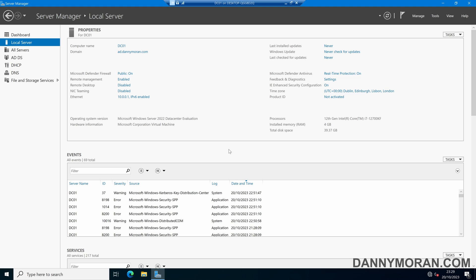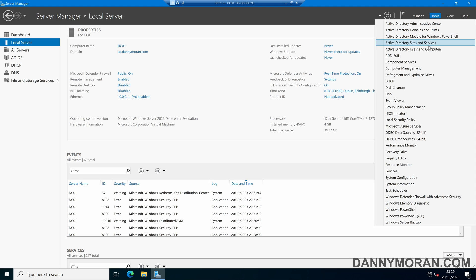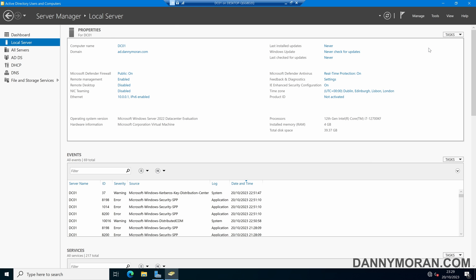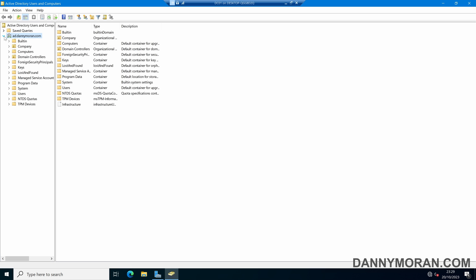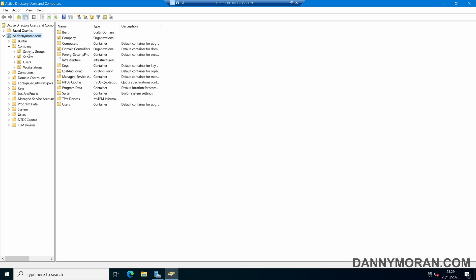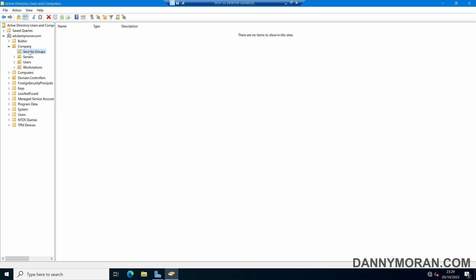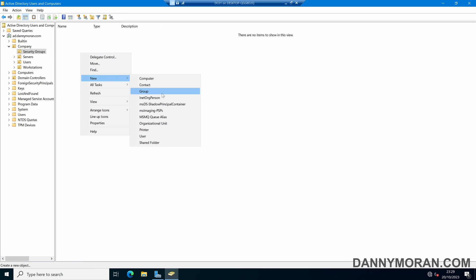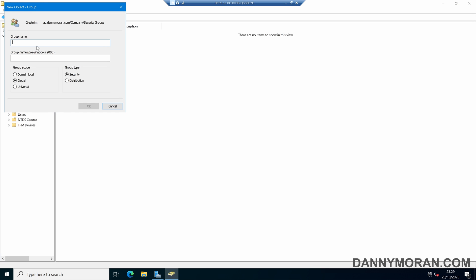The first thing we're going to do is open up Active Directory Users and Computers, and then find somewhere to create our security group. I've got an OU called Security Groups, and in here I'm just going to right-click, select New, and then Group, and then create a new security group.